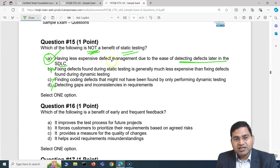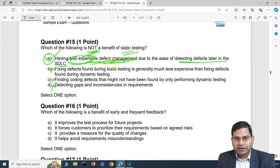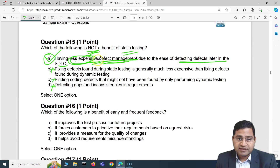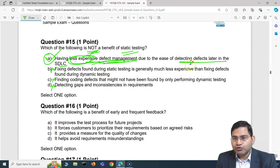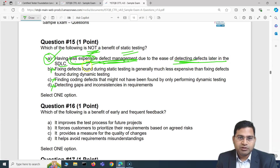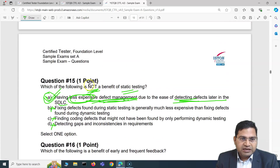Since B, C, and D are all genuine benefits of static testing, option A must be the answer. 'Having less expensive defect management due to ease of detecting defects later in the SDLC' is not a benefit — defect management cost doesn't reduce simply because of static testing, and detecting defects later is the opposite of what static testing aims to do. So A is the correct answer for question 15.